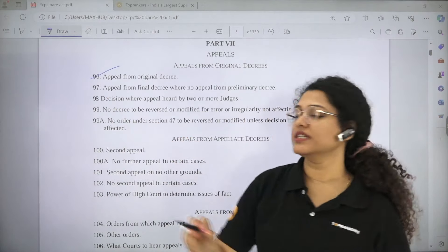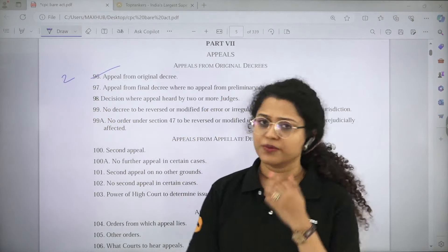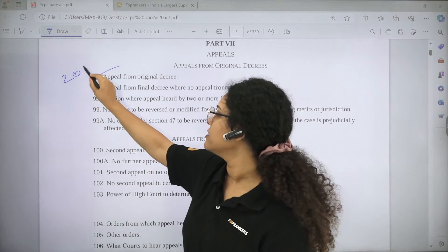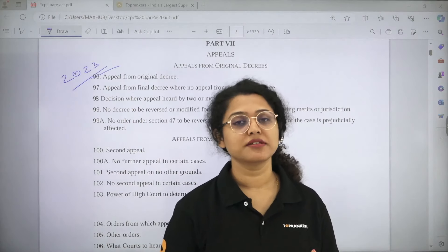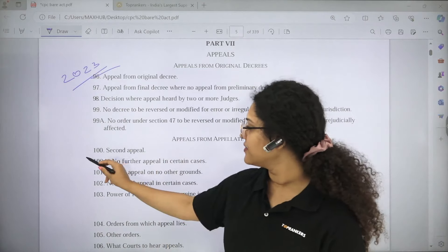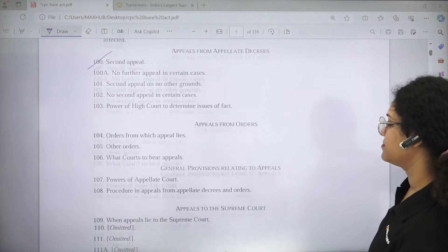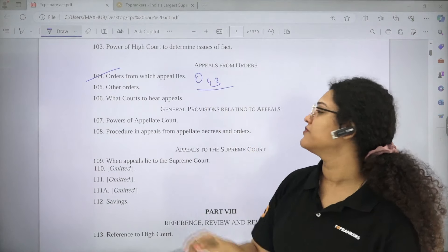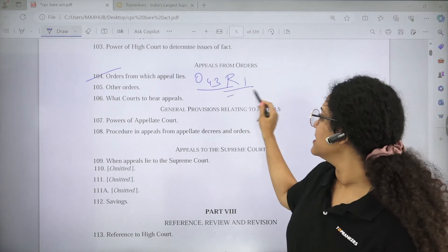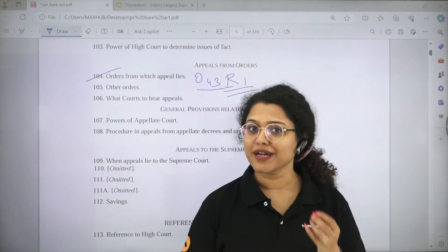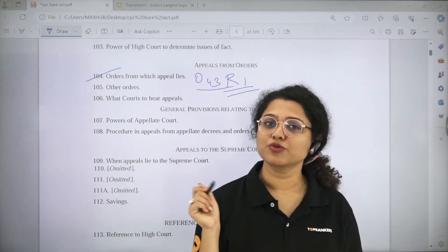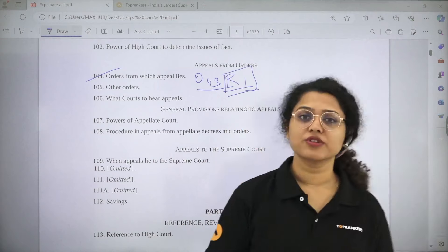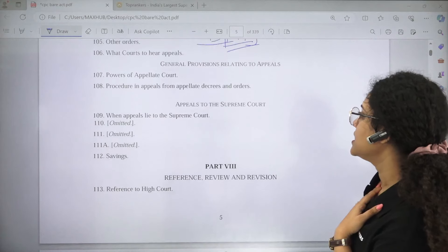In the sections on appeals, Section 96 — Appeals from Original Decrees — is also important. This was asked in 2023, where the question was which section provides for Appeals from Original Decrees — which is Section 96. Section 100 on second appeal can also be read. Orders from Which Appeal Lies is important, read with Order 43, Rule 1. If any question is made typical in the paper, they can ask from Order 43 Rule 1 whether an appeal lies or does not lie from a particular order.